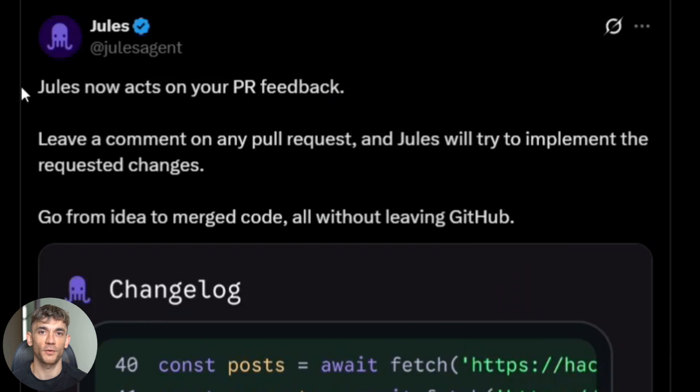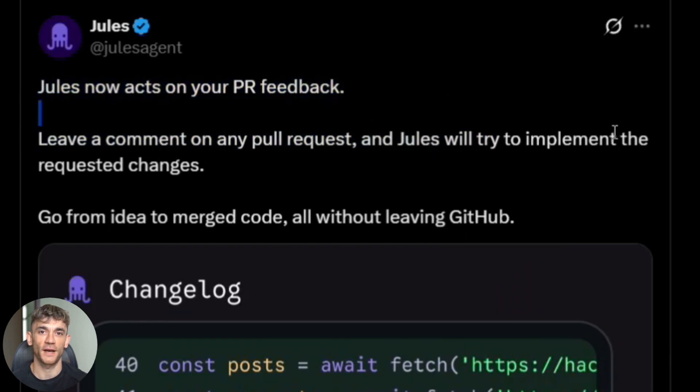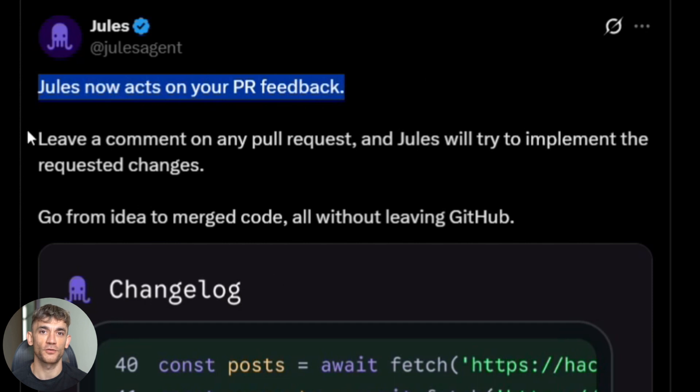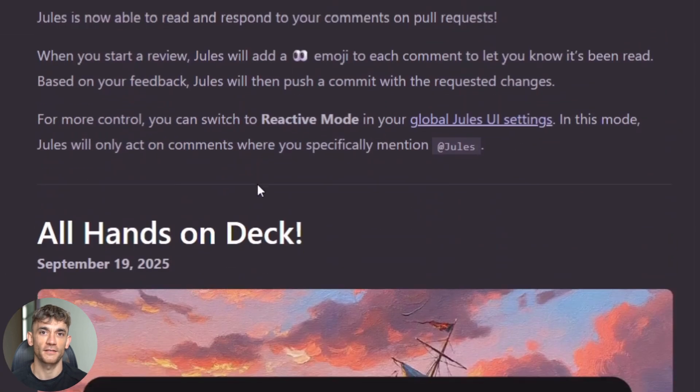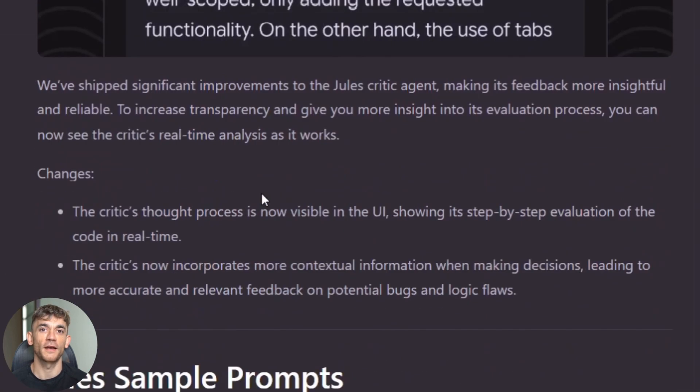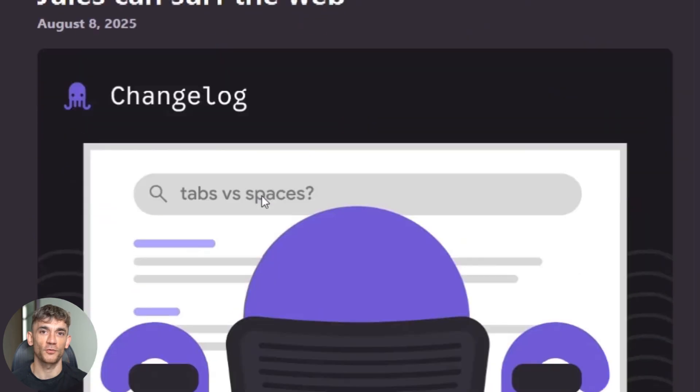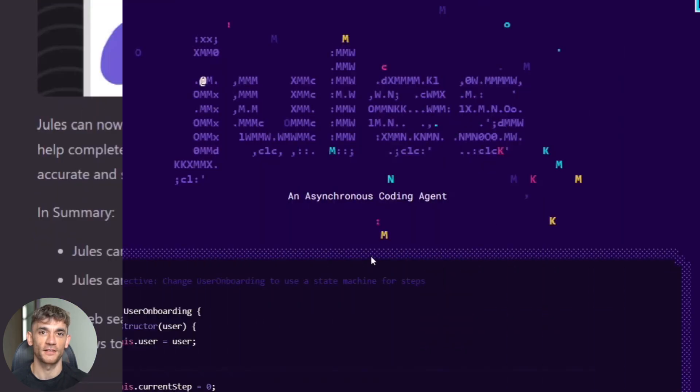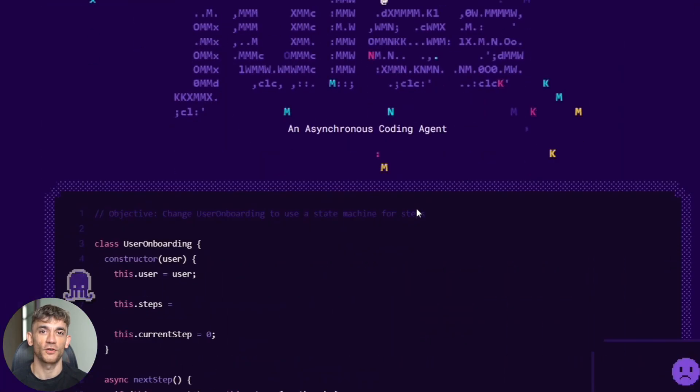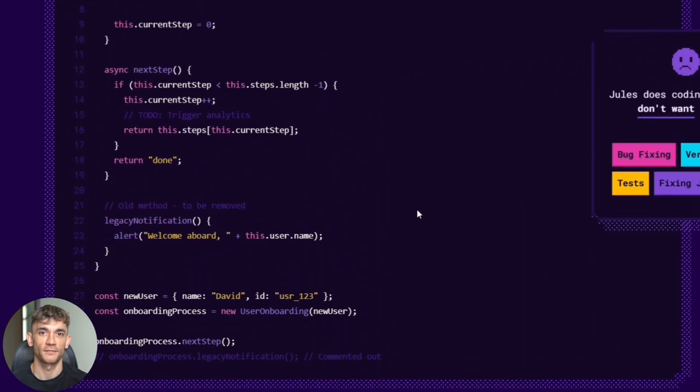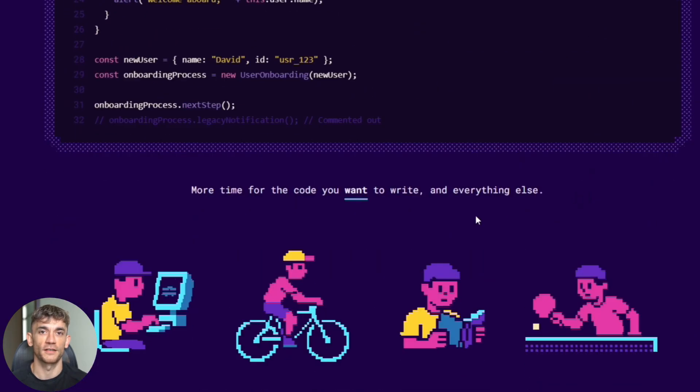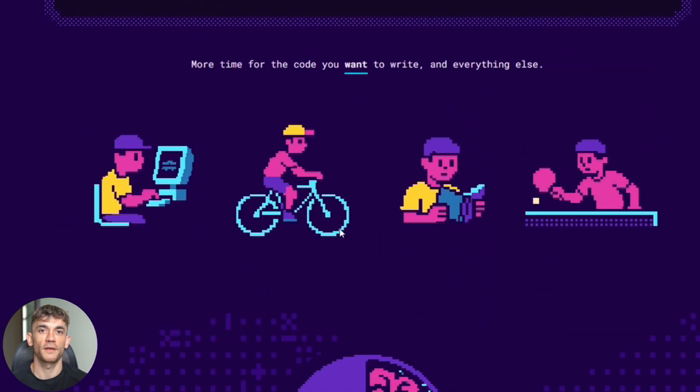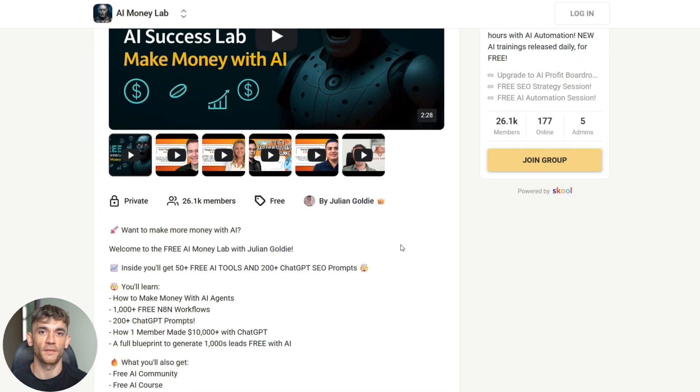Let me give you the bottom line. This Jules update is massive. The critic feature alone makes it more reliable than most human code reviews. The visual testing saves hours of debugging. The GitHub integration fits perfectly into existing workflows, and it's free to start using today. You have no excuse not to try this. Go to Jules.Google right now, connect to test repo, give it a simple task, and see what happens. I guarantee you'll be impressed by what comes back.